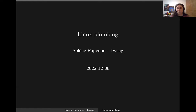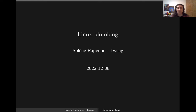Hi everyone, today I will talk about Linux plumbing. It's a wide subject and includes shell redirection, but also network redirection and how to pipe one thing to the other.